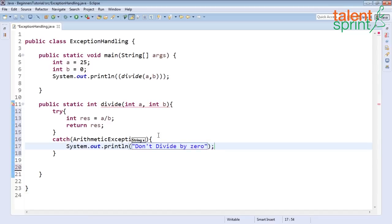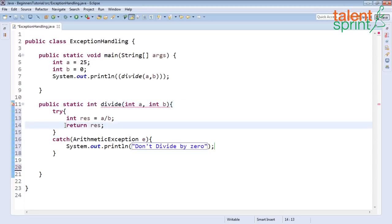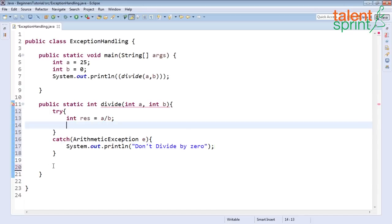In this catch you can give whatever message you would want to give. One more thing I want to say is if your method is returning any value it cannot be inside the try block because if by chance you don't reach the return statement in your try block then your method is not returning anything.